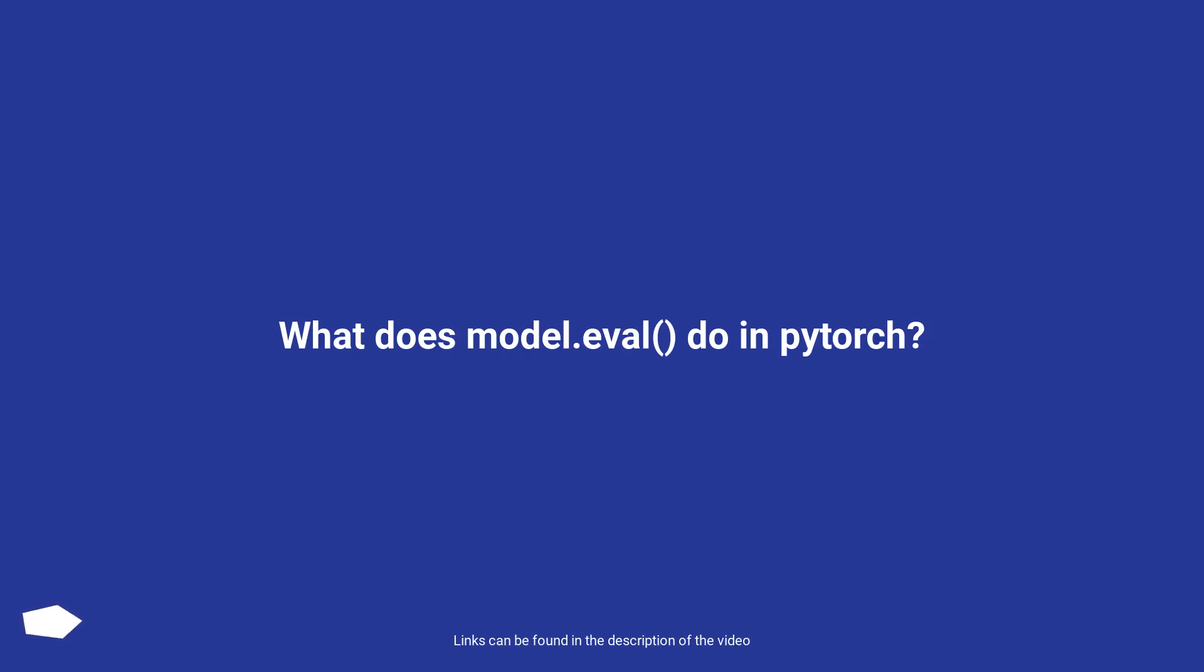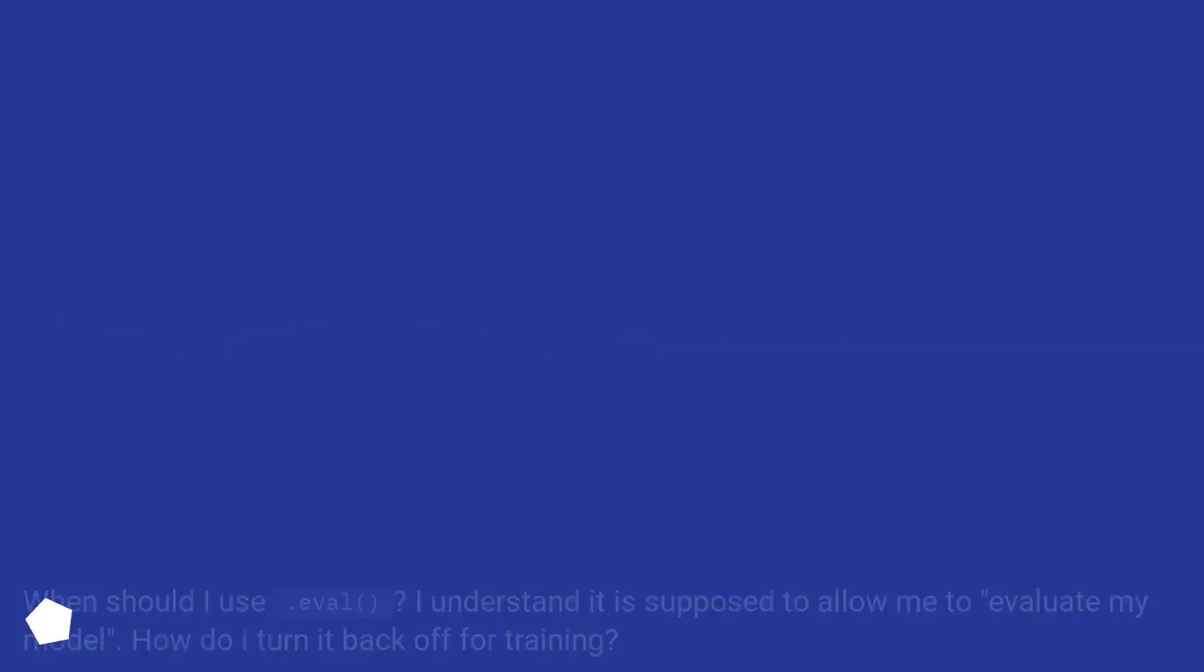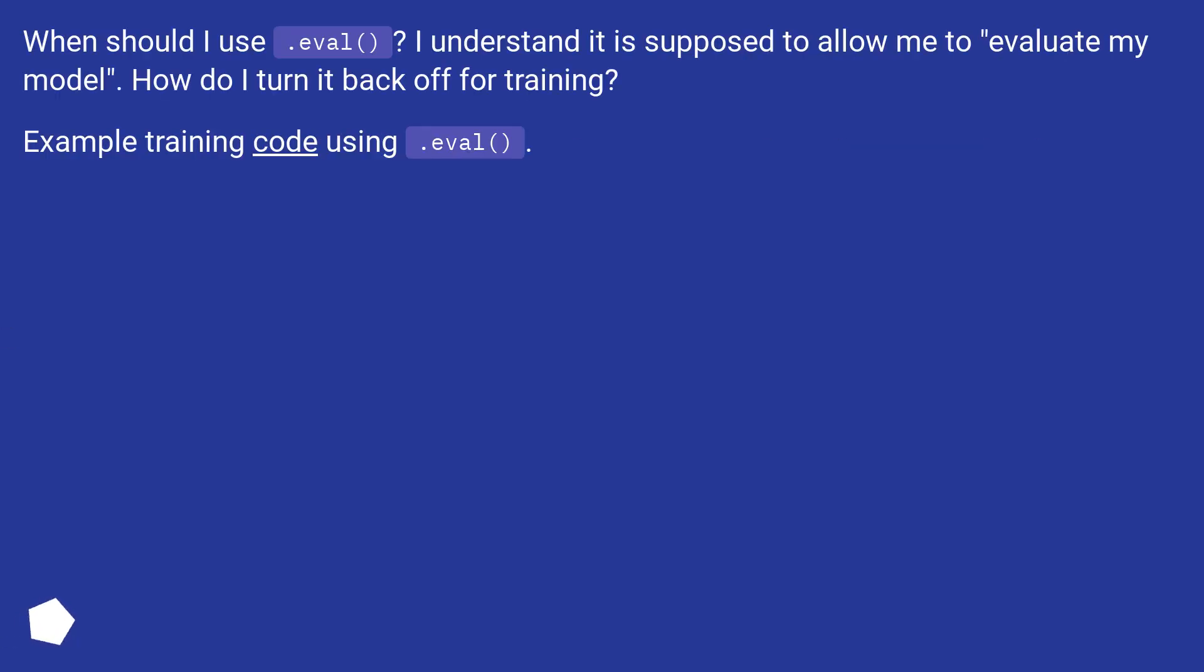What does model.eval do in PyTorch? When should I use .eval? I understand it is supposed to allow me to evaluate my model. How do I turn it back off for training? Example training code using .eval.